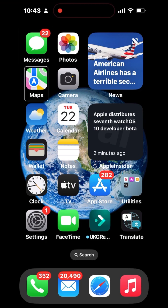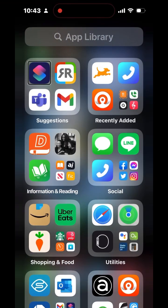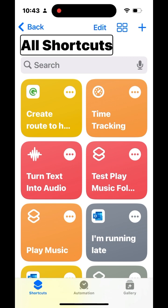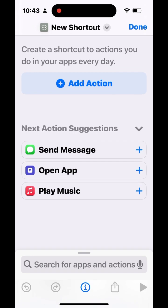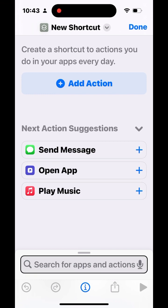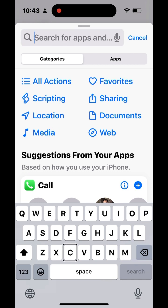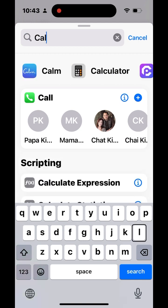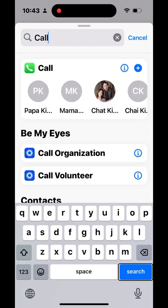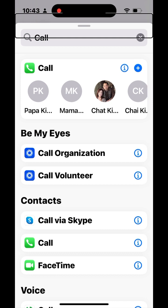First, let's go to the Shortcuts app. Go to All Shortcuts, then tap the Create Shortcut button in the top right. In the action library at the bottom, search for apps and actions. Type in the word 'call' and search.